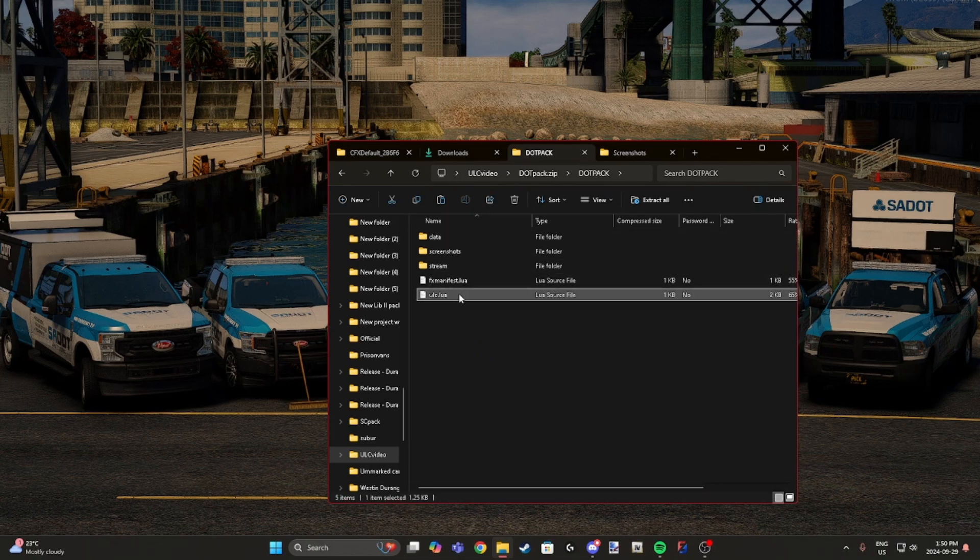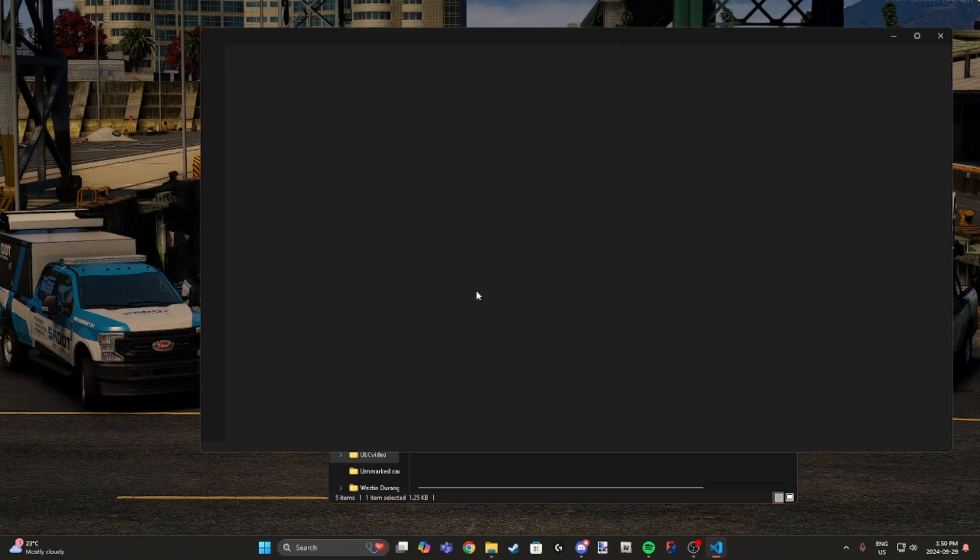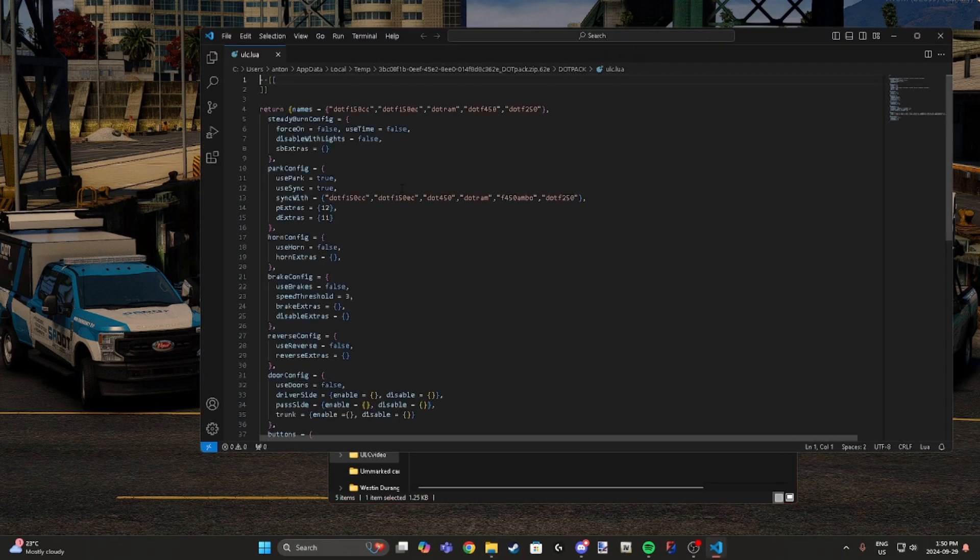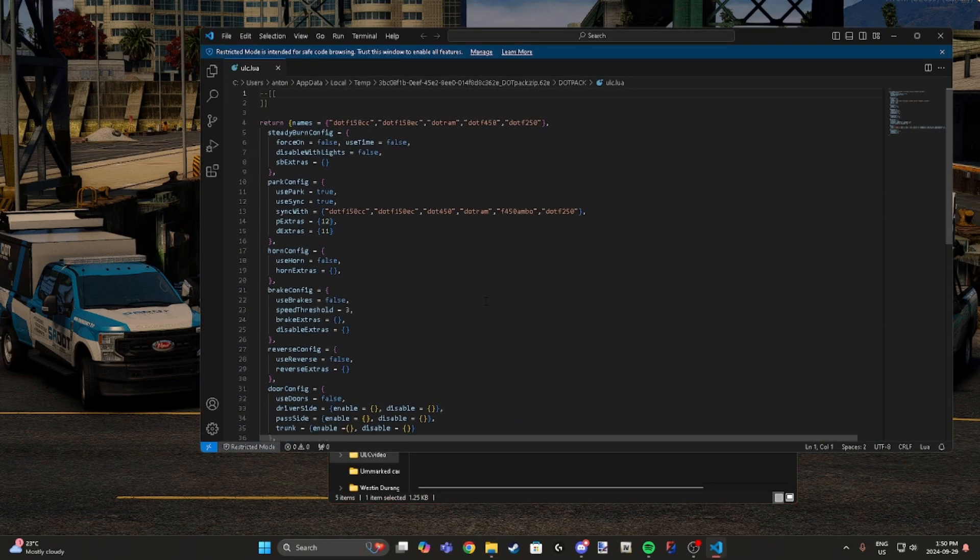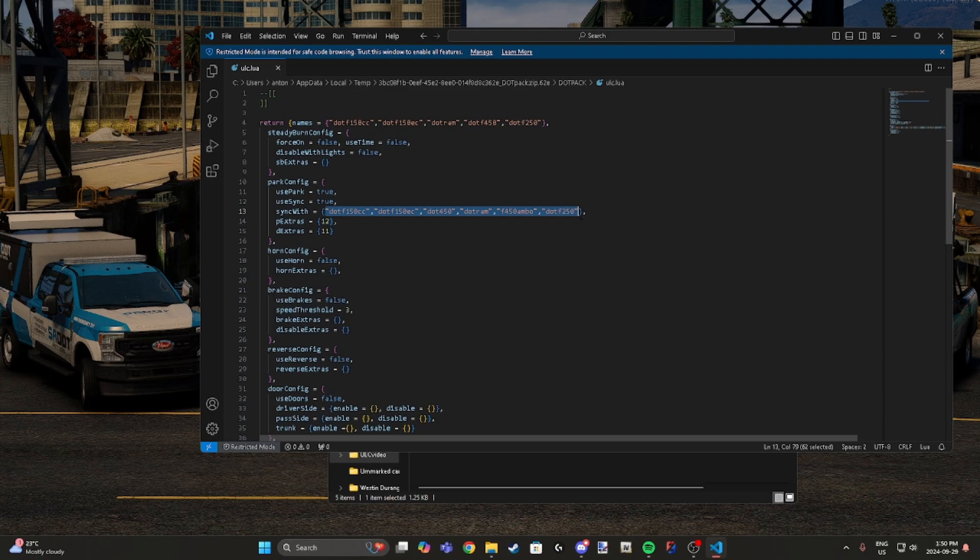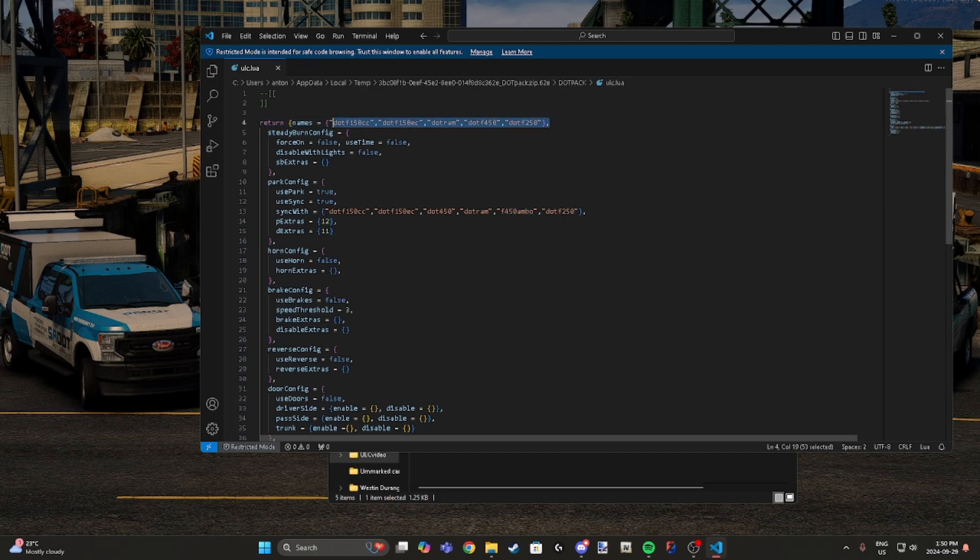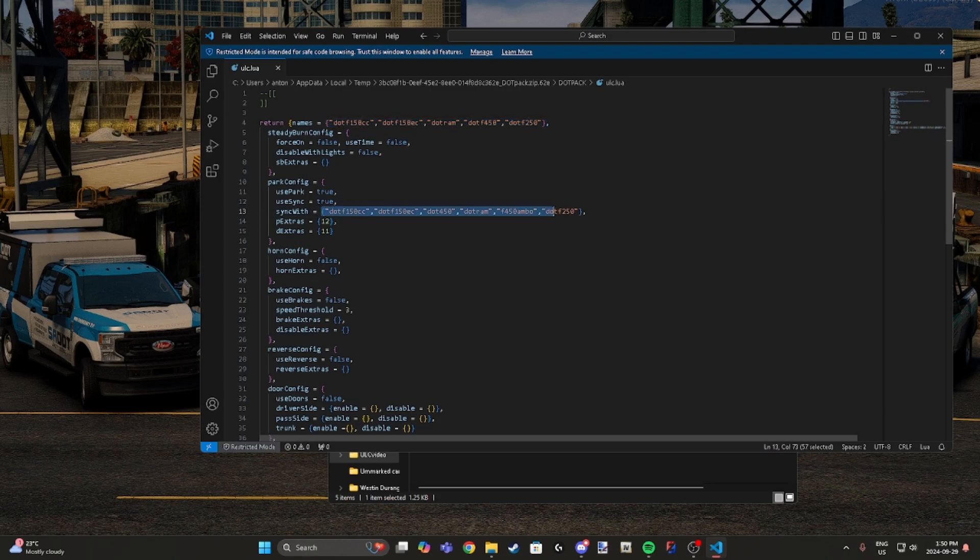These come pre-configured for the vehicle with all the vehicles synced. There will also be updates every single time we release a new vehicle with ULC. For instance, the ambulance is in here because that's a project I'm currently working on. As you can see, it only configures these but it does sync with these.